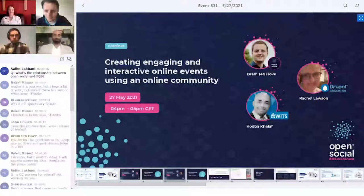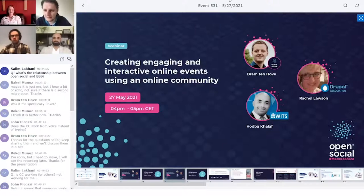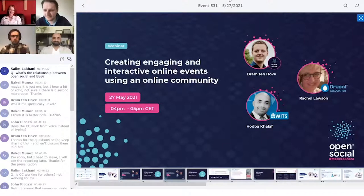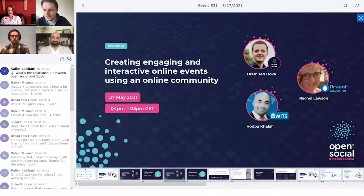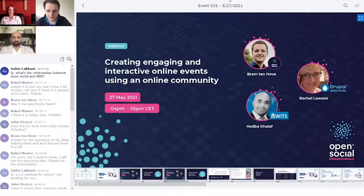Welcome to this webinar. We're really excited to have all of you joining us. We're going to talk today about creating engaging and interactive online events using an online community. I'm here with Rachel Lawson, liaison of the Drupal Association, and Hotbar, CTO and co-founder of WITS. Really nice to have both of you joining us. I'm Bram Tenover, CTO at Open Social. Let's start with a quick introduction of Open Social and then jump into online events and online community.